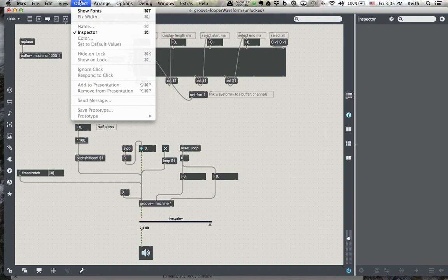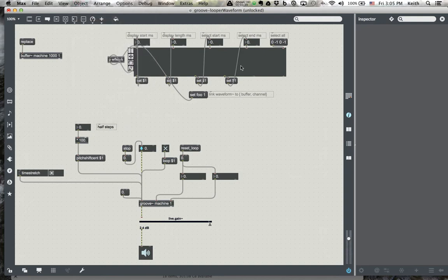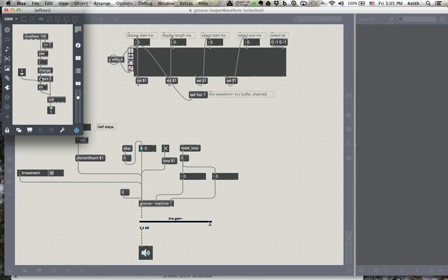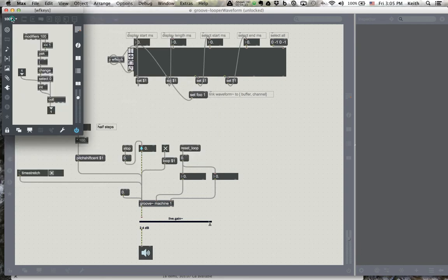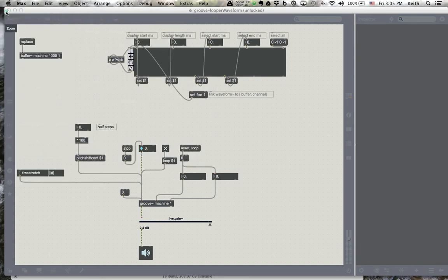This is the waveform object. The floating point number boxes at the inputs show you where the display can start and stop, and there are two start and stop loop points — new selection start and stop points. There's four tools. This is actually a pictslider that has an image map loaded into it, and it goes into a subpatch that changes the tool based on what's been picked. These are the different draw modes: select, loop, move, and draw. Don't really worry about this — you can copy it in and use it.